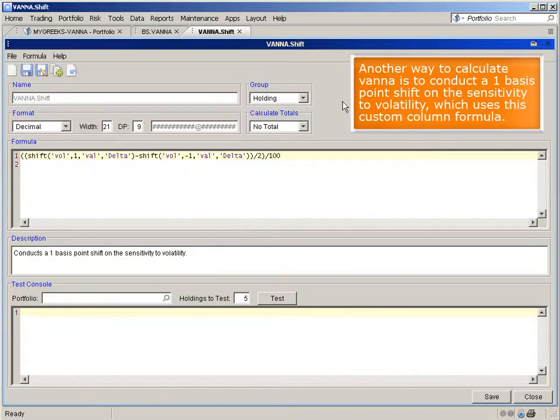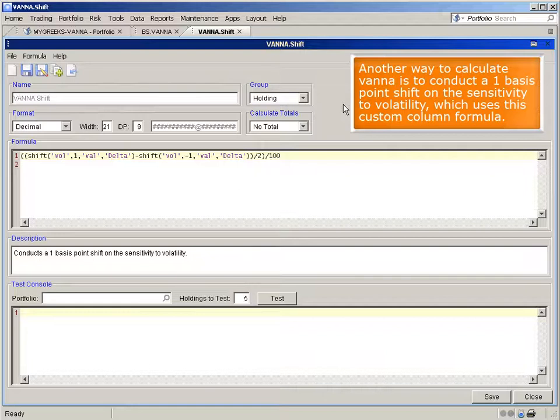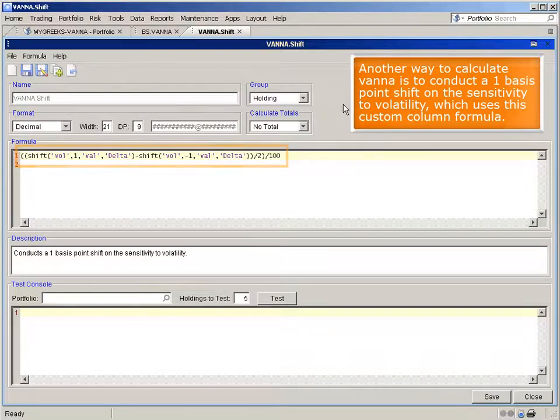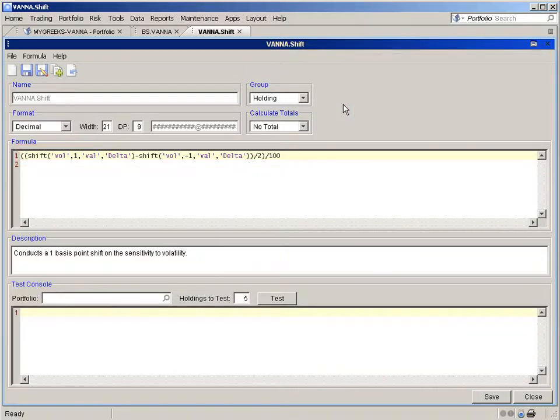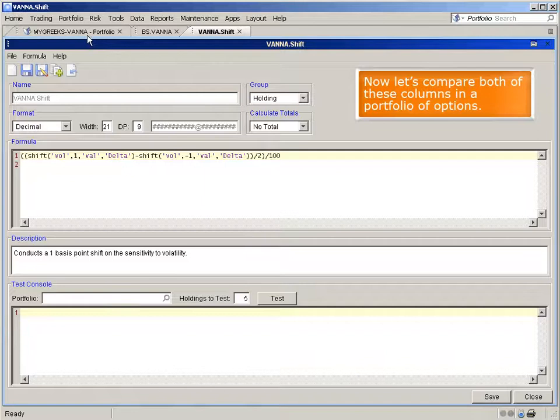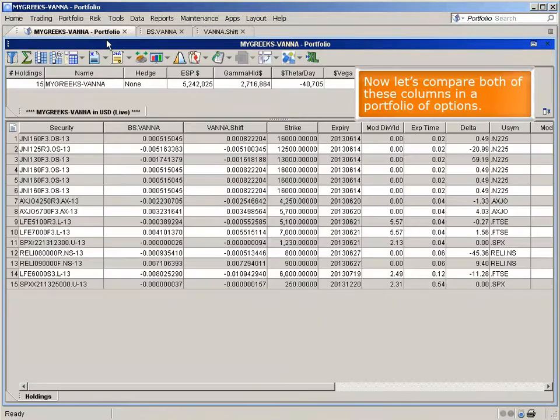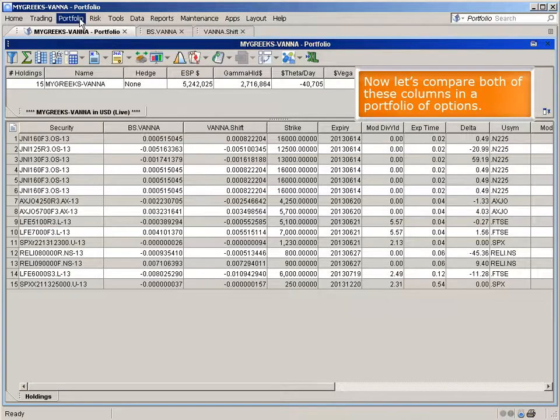Another way to calculate vana is to conduct a one basis point shift on the sensitivity to volatility, which uses this custom column formula.